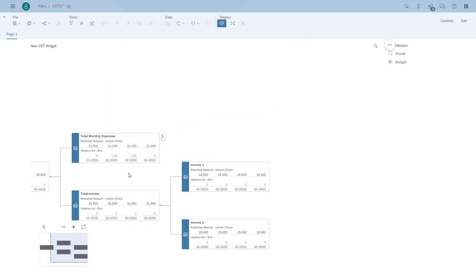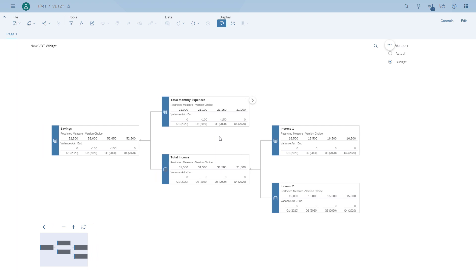I hope this gave you a good idea of some of the new features on the new value driver tree widget, such as the ability to generate and modify a value driver tree directly in the story, the ability to add cross-calculations, the ability to expand and collapse nodes on the fly, center nodes as part of your view, as well as the option to define a default node configuration so that you can configure certain items — including calculations — once, and your value driver tree will leverage that for each of the nodes. Thank you for watching and listening.